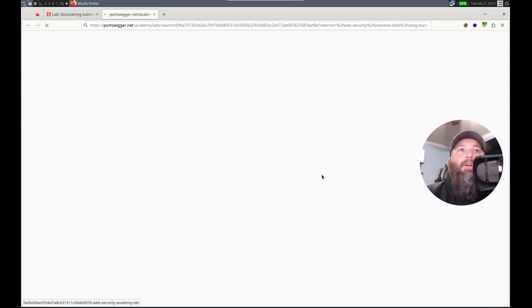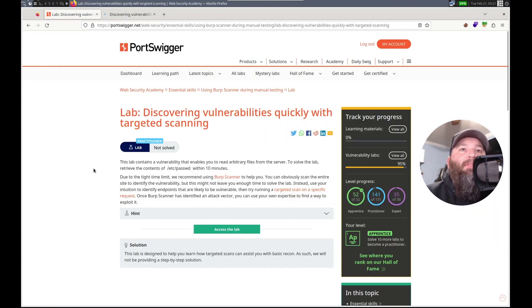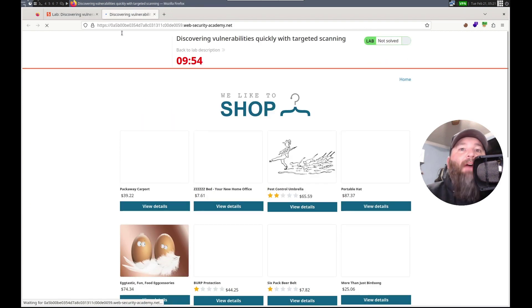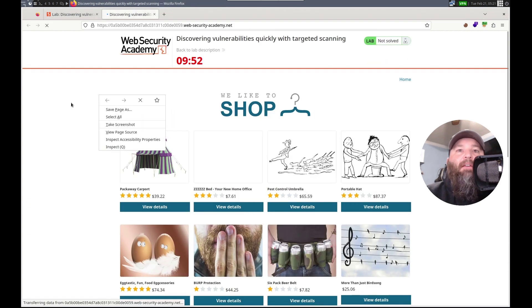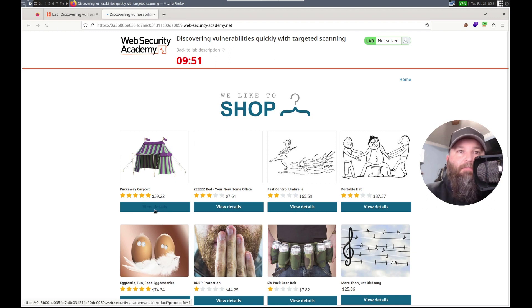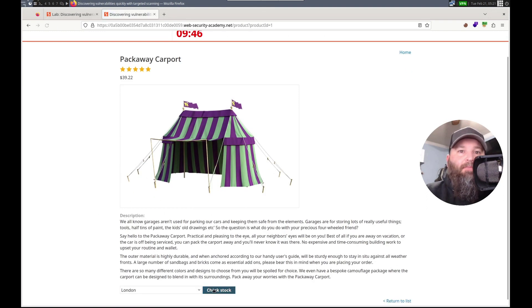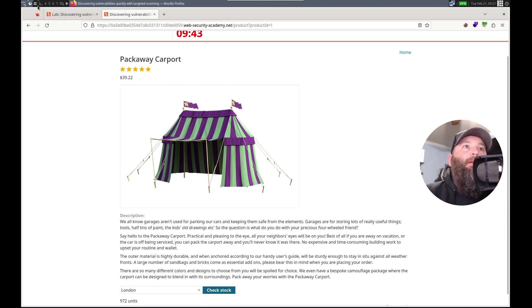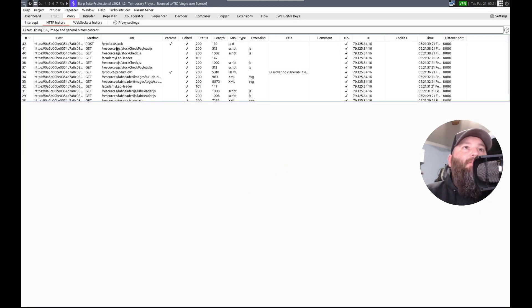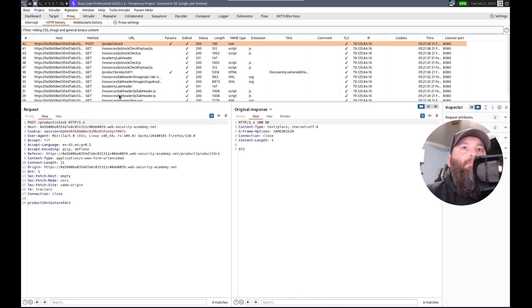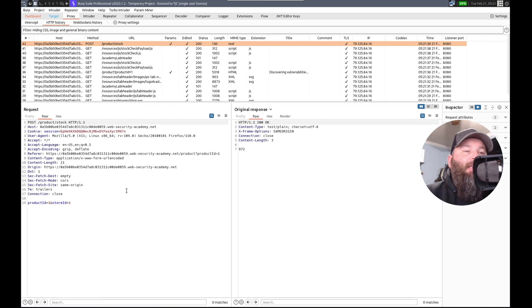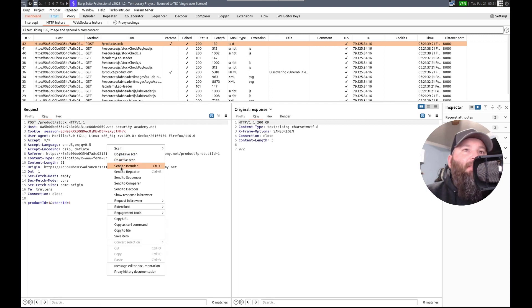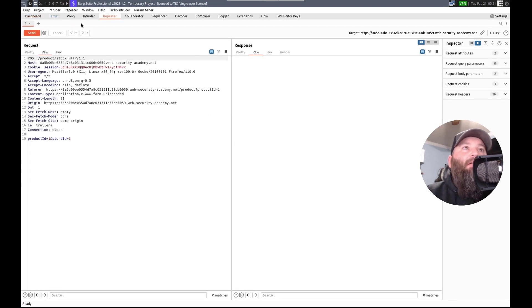So, what's the vulnerability? Read arbitrary files. So we're looking for XXE, like right there. Proxy, HTTP history, post. Let's do an active scan on this. Let's also send it to repeater.